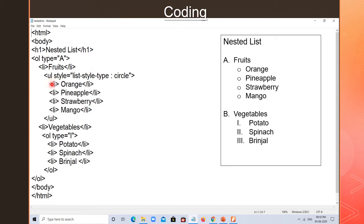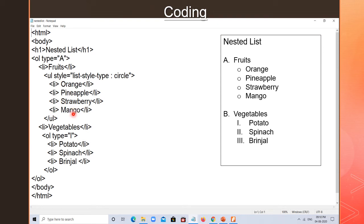I am using UL with style list-style-type: circle. So a circle bullet appears. Inside this UL, the fruit names are: orange, pineapple, strawberry, mango. After writing all fruit names, the UL's work is finished, so I close the UL here. Then the next list item is 'vegetables'.